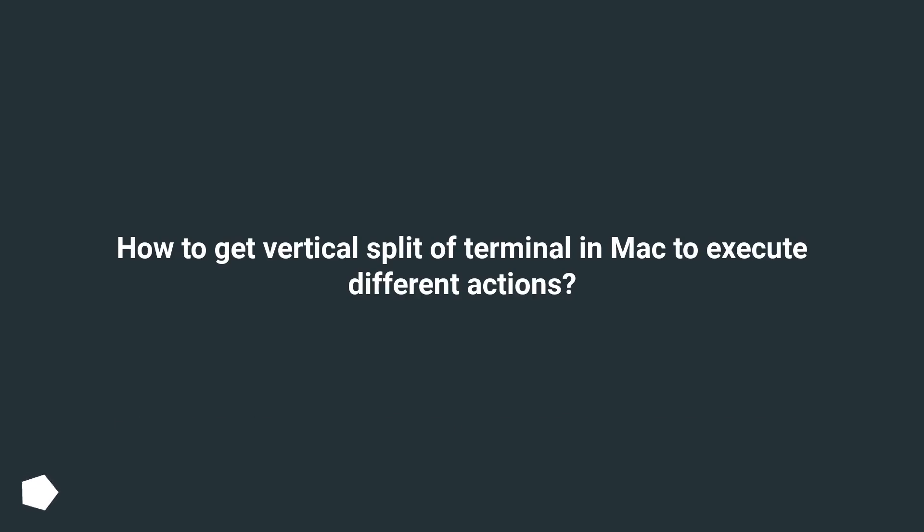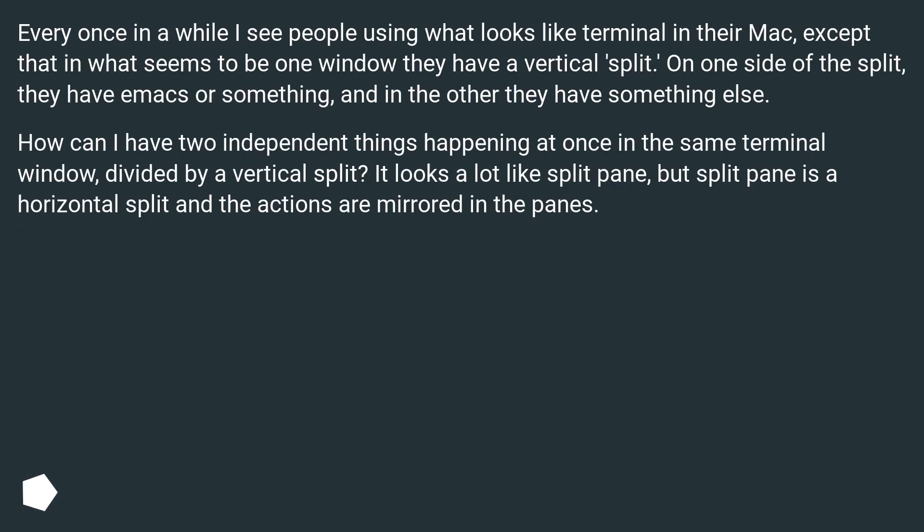How to Get Vertical Split of Terminal on Mac to Execute Different Actions. Every once in a while I see people using what looks like Terminal in their Mac, except that in what seems to be one window they have a vertical split. On one side of the split, they have Emacs or something, and in the other they have something else.